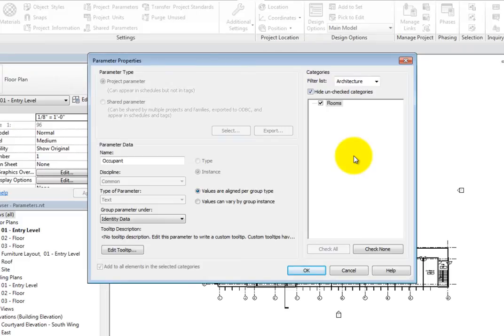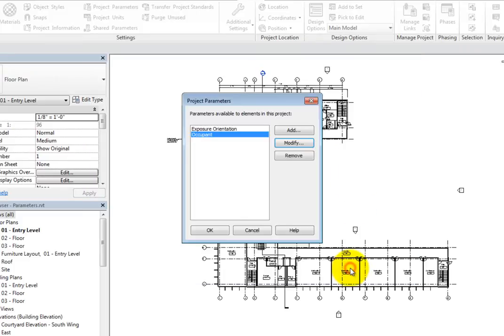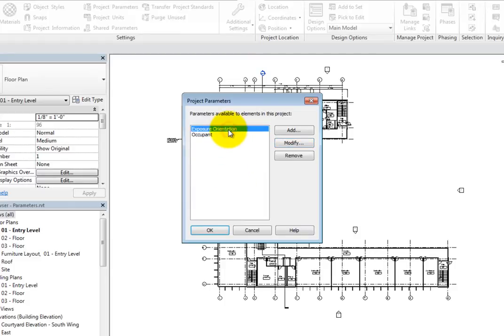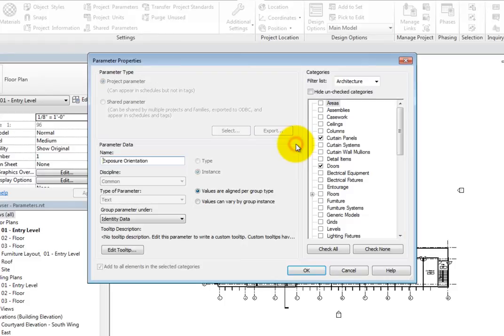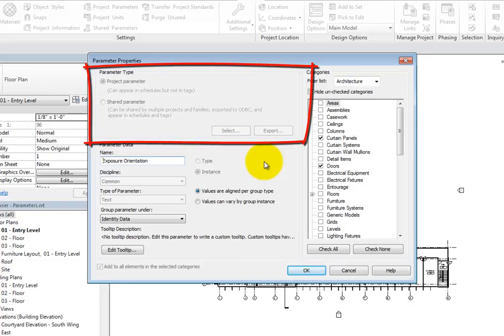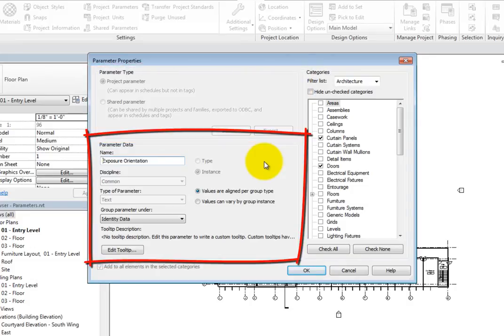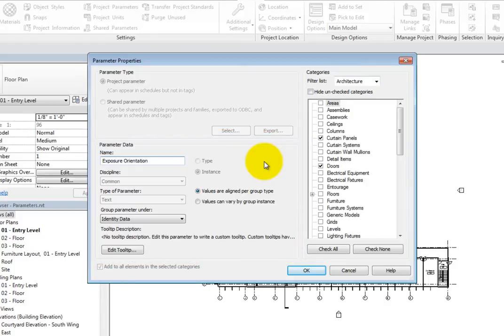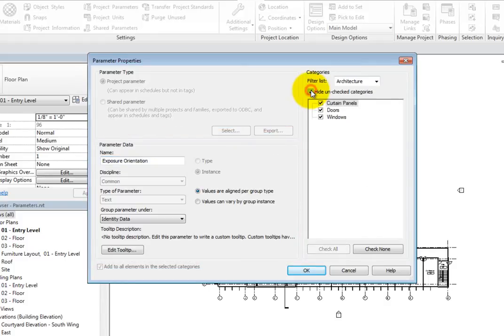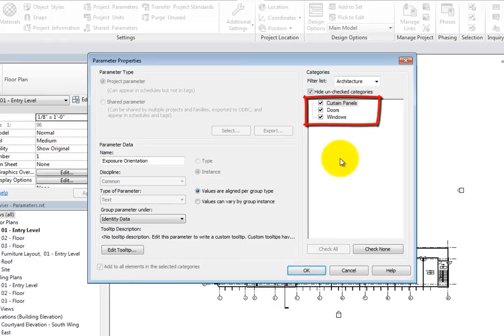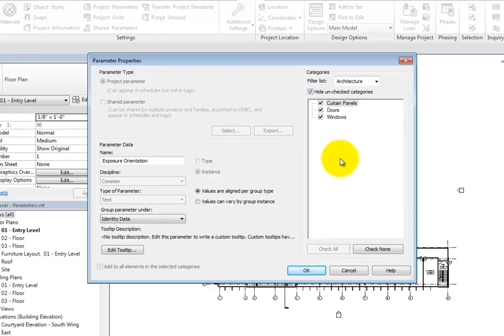Click Cancel to close the Parameter Properties dialog. Select Exposure Orientation and then click Modify. Again, you can see that this is a project parameter along with its parameter data. Select Hide Unchecked Categories and you can see that this parameter is applied to Curtain Panels, Doors, and Windows. Click Cancel to close the dialog.